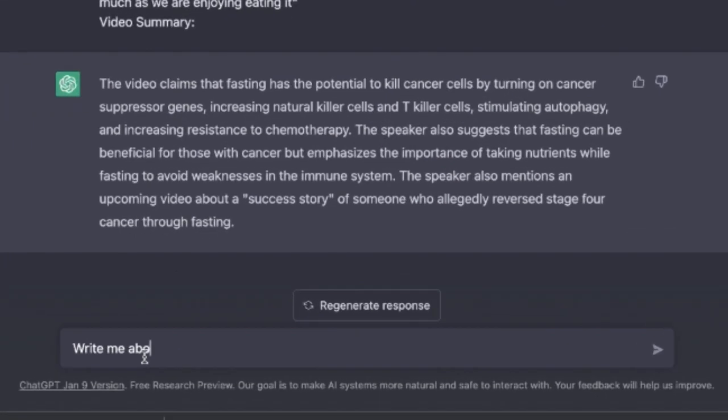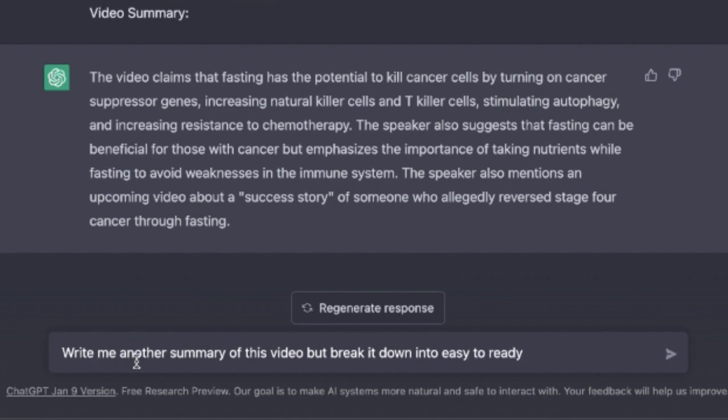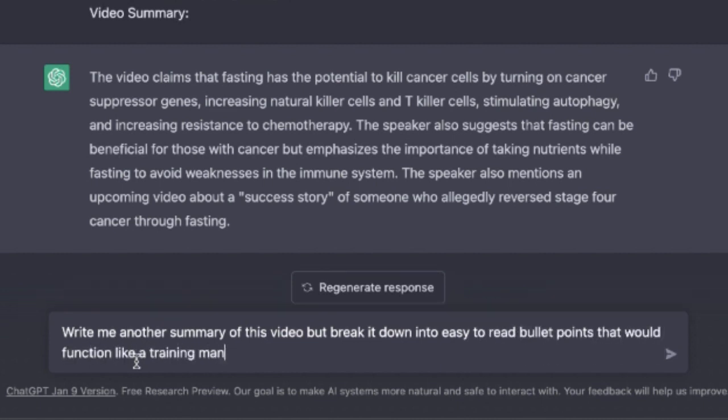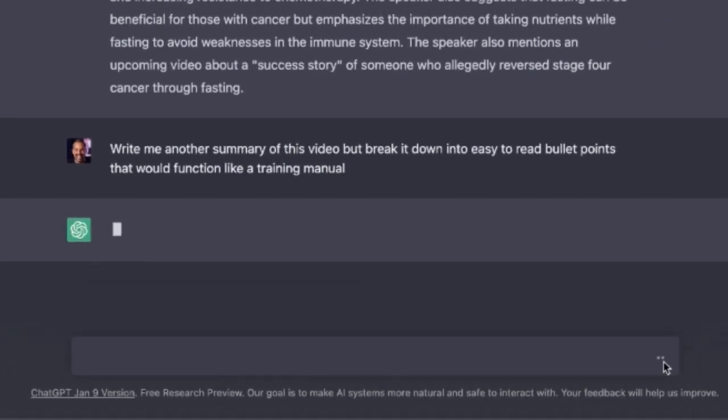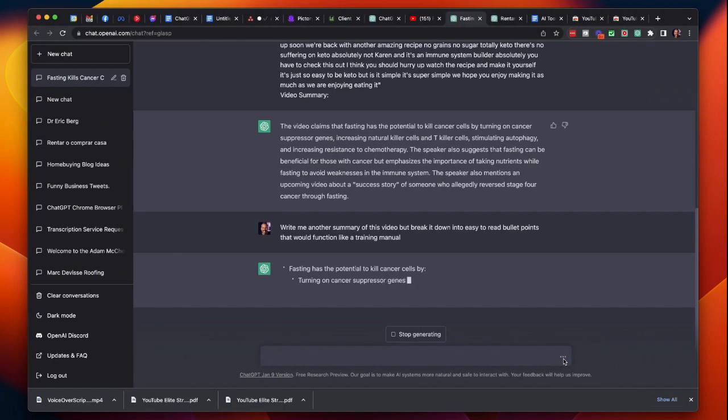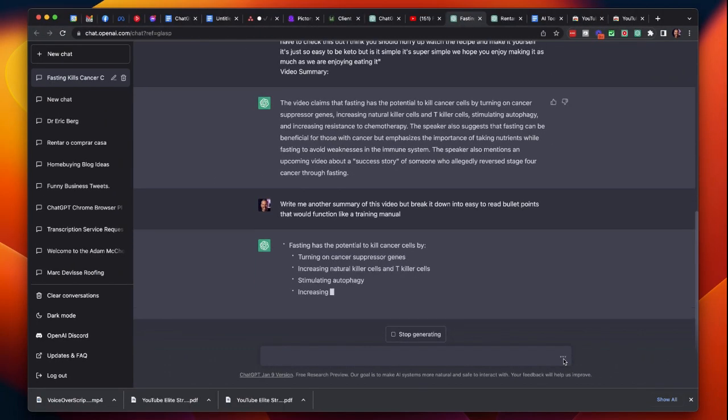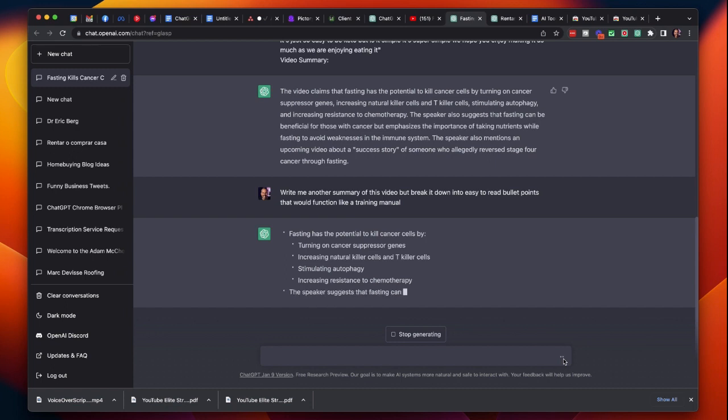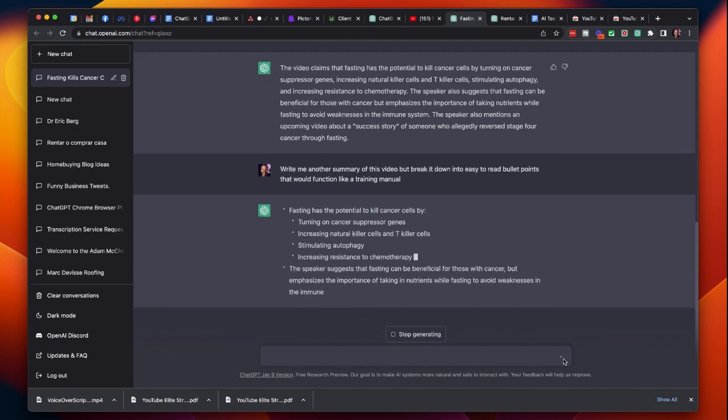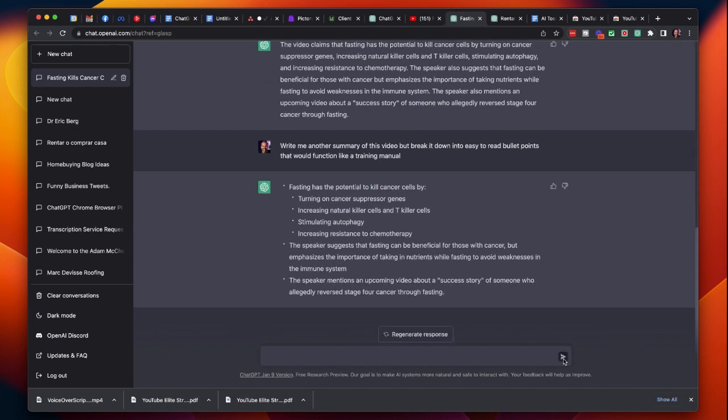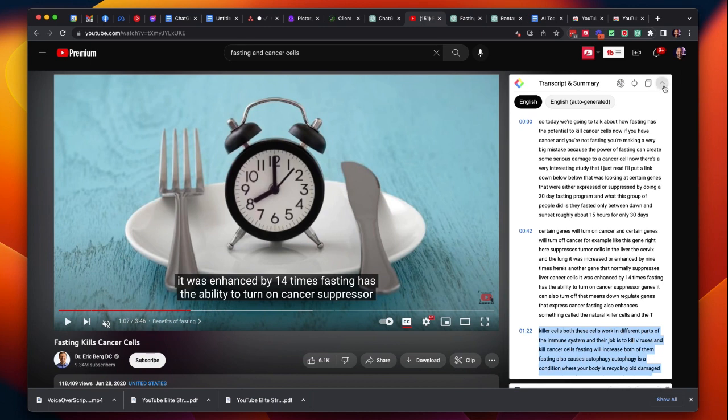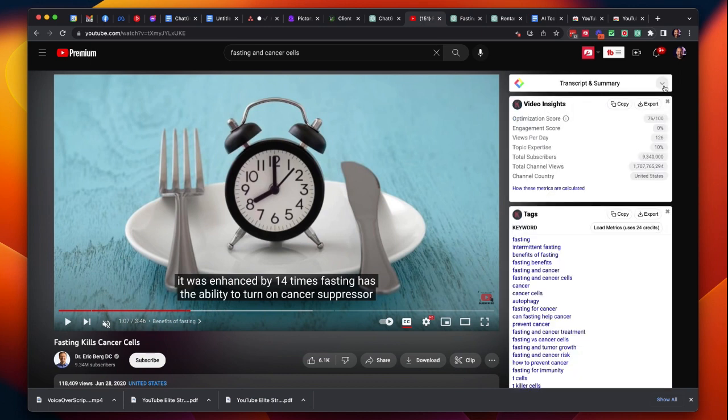Write me another summary of this video but break it down into easy to read bullet points that would function like a training manual and click go. And so quickly I'm getting these great results that I can use to write my own blog, to create some social media posts, and all of that was done in just a few seconds using this great tool called YouTube Summary that allows you to summarize all of these videos.